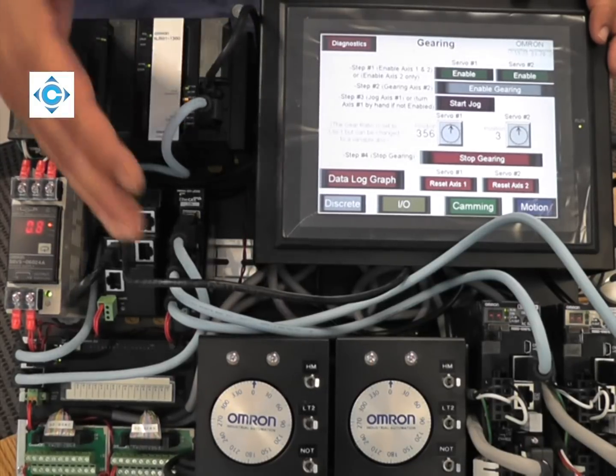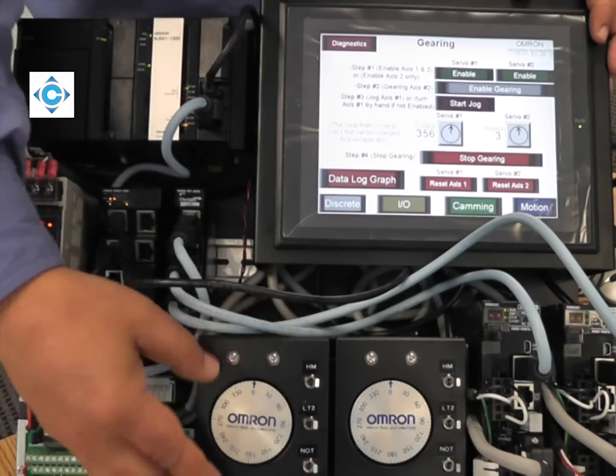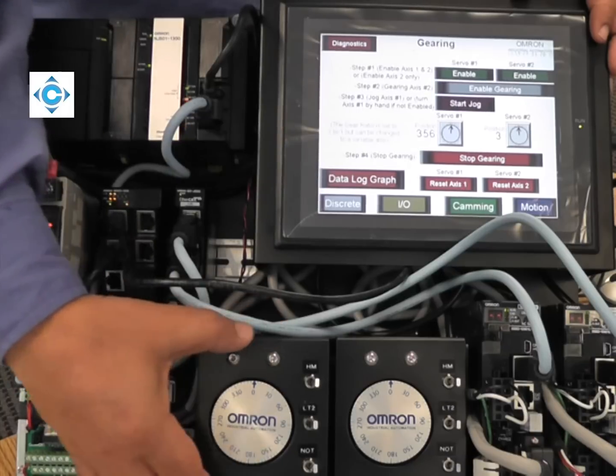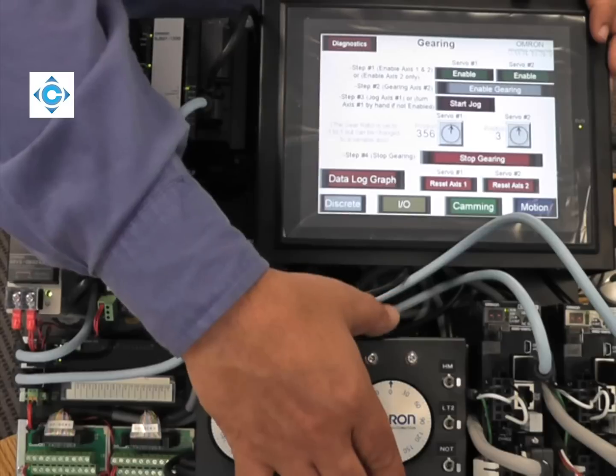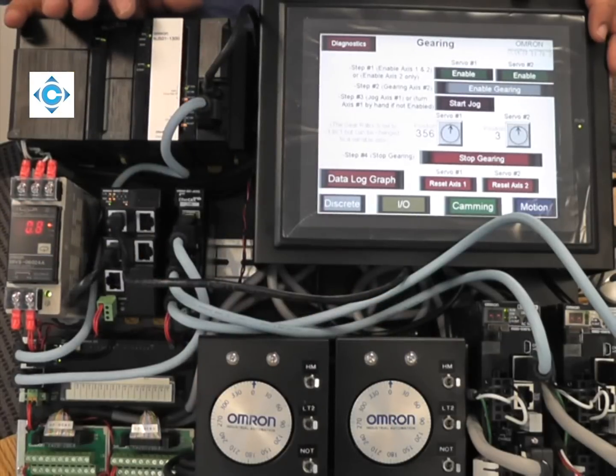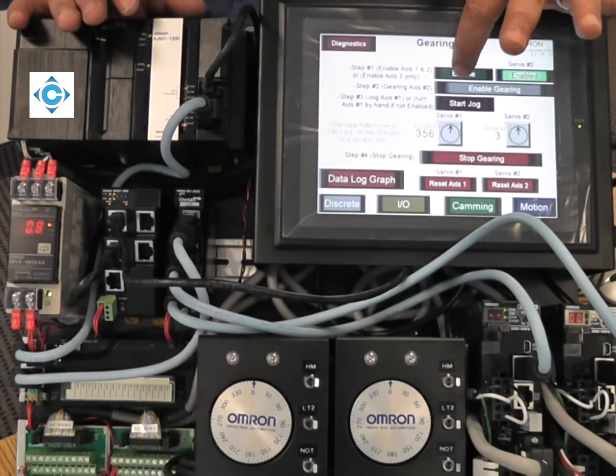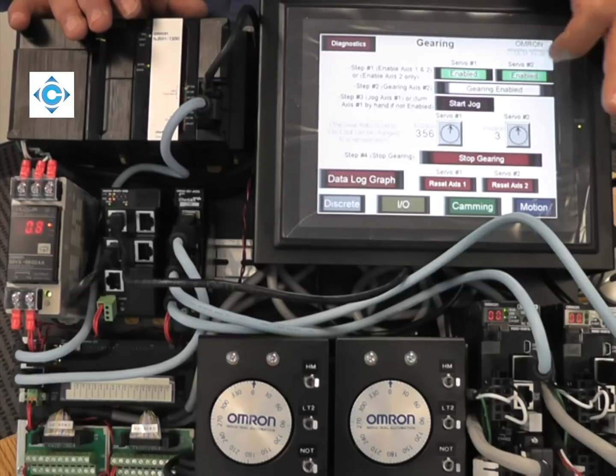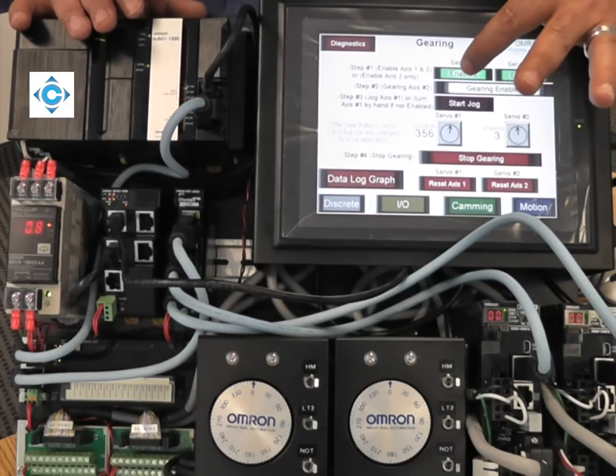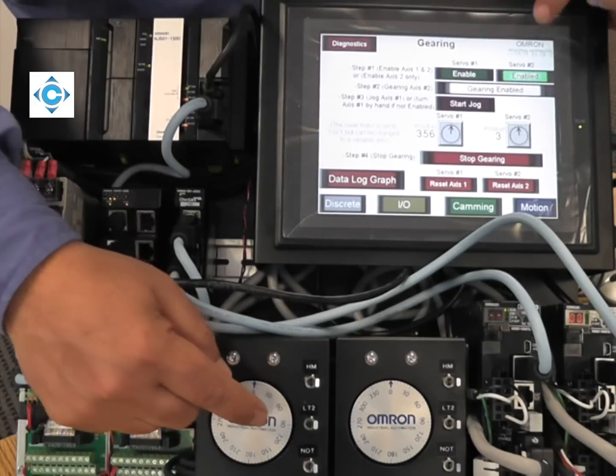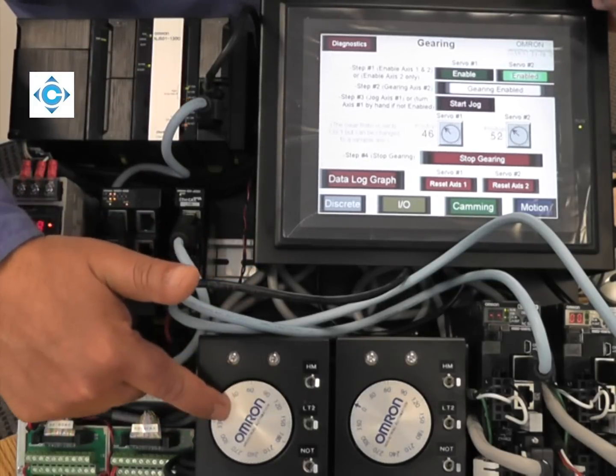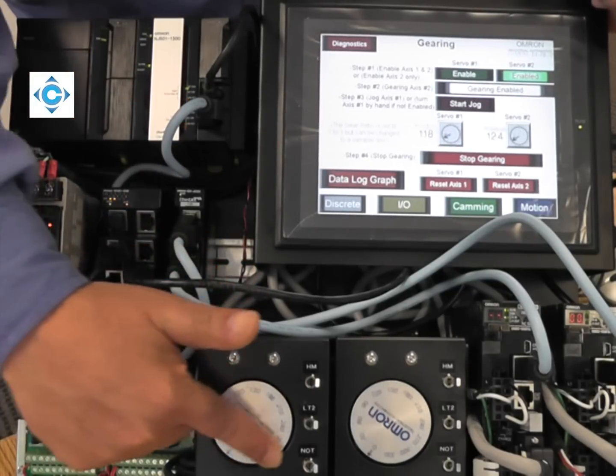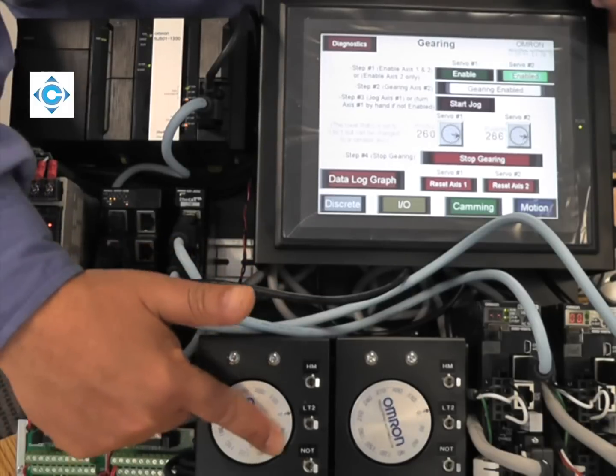In this case, we made a small program. This first servo will be the master and the second one will be the slave. I can enable both the master and the slave. When I enable the gearing, it's basically ratio one-to-one. I can move it by hand and show that the slave is following it one-to-one.